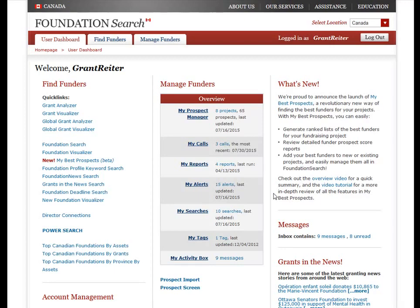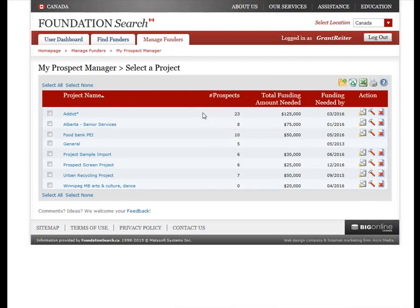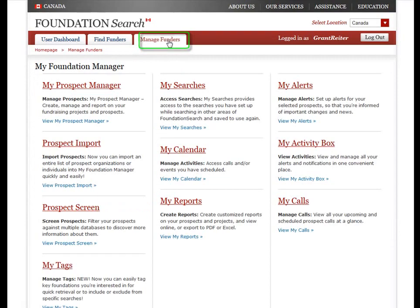After you have logged into FoundationSearch, you'll be taken to the User Dashboard page. You can find a shortcut to My Prospect Manager here under the Manage Funders section — just click on the link. Alternatively, you can access My Prospect Manager by going to the Manage Funders tab and clicking on the My Prospect Manager link.